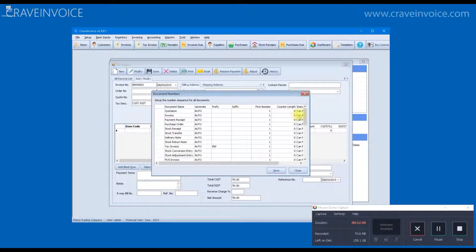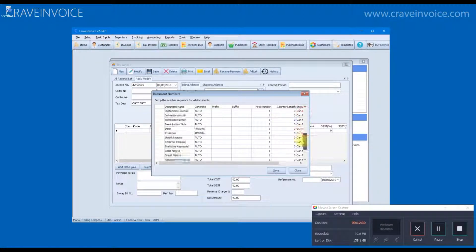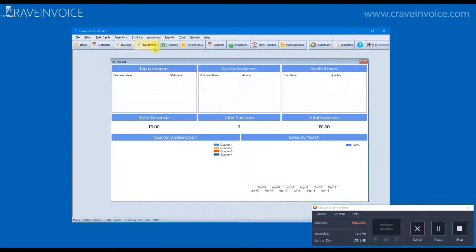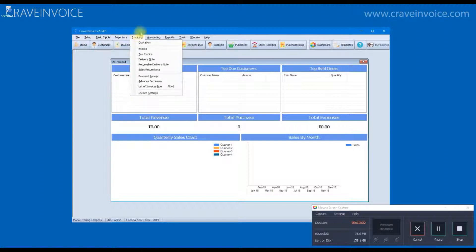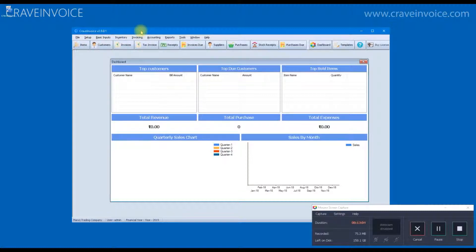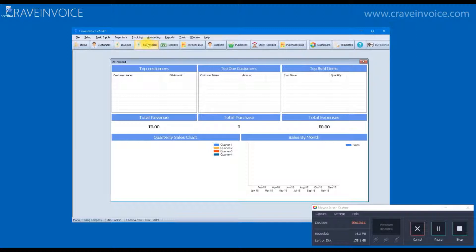Similarly, you will have to do the settings for all the documents. Once the company and financial data is set up, you are ready to start creating invoices.